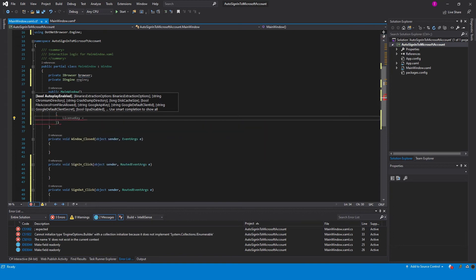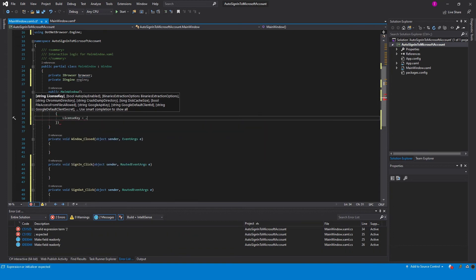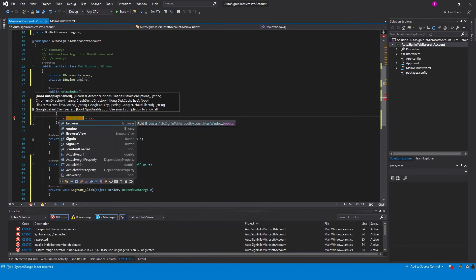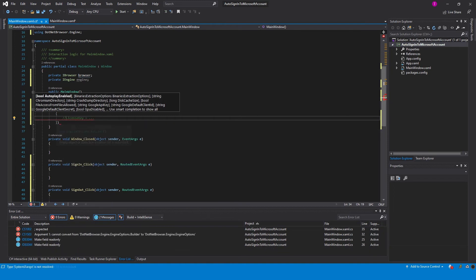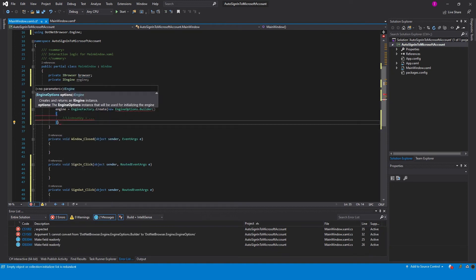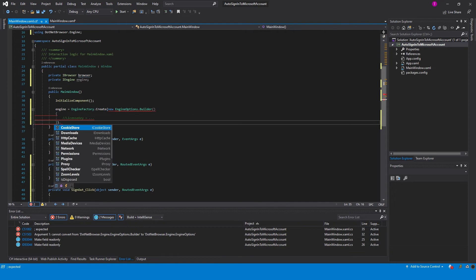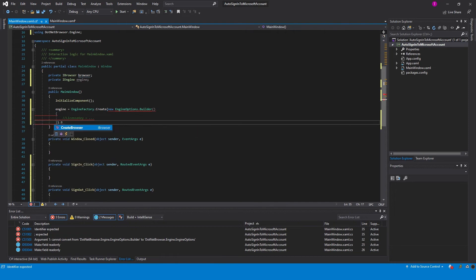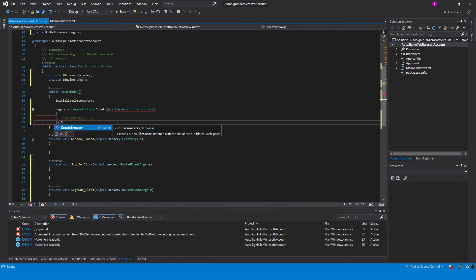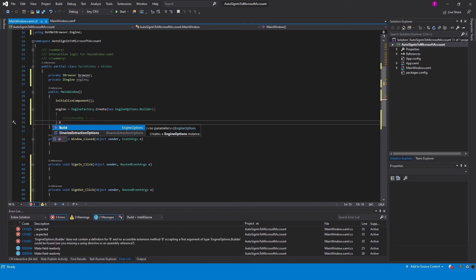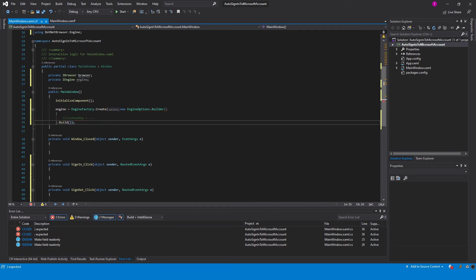You can set the license key through engine options. We don't do this because we already set the license key through the environment variable. By default, the rendering mode is off-screen, unless you change that through the engine options.